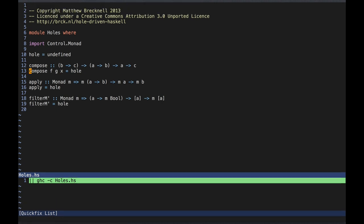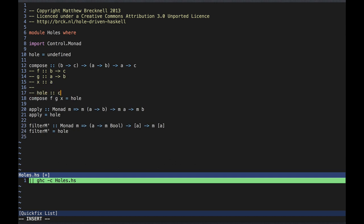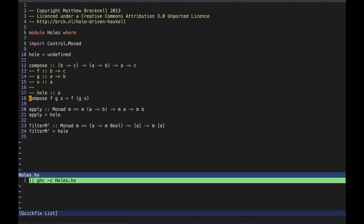Let's pull apart the type of compose so we can write down the type of each argument. We'll also write down the type of the whole, which is the same as the result type of compose, which is c. So we need something of type c, and from the arguments we see that the only way we'll get that is by applying f to something of type b. So let's replace the whole with an application of f. We don't yet have anything of type b, so we'll make a new hole for the argument of type b. Similarly, the only way we'll get something of type b is by an application of g, so let's replace this hole with an application of g. We now need a new hole for the argument to g, and its type must be a. We already have an x of type a, so we can use it to fill in the last hole, and we've arrived at an implementation.